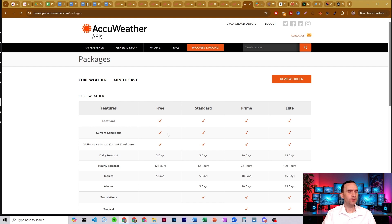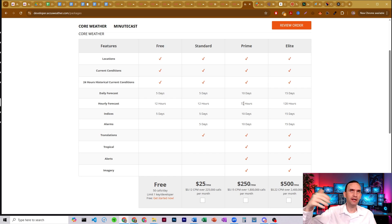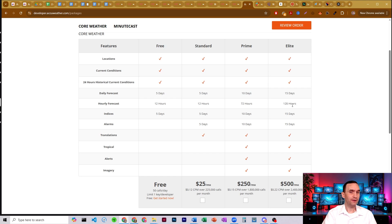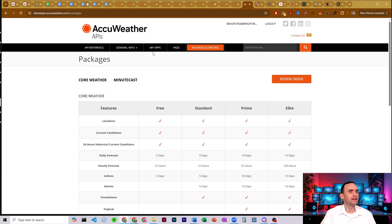The standard, prime, and elite tiers obviously give you more, but for standard you don't really get much extra — some translations, some alarms for $25 a month. If you want three-day hourly — that's hour by hour three days out — or a 10-day daily forecast, you're looking at $250 a month. And if you want five-day hourly and 15 days out, that's $500 a month. For me, I'm perfectly happy just knowing the general weather five days from now. Free works for me.